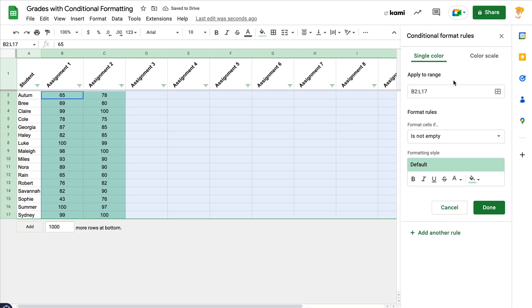By default, now that I have selected my range already before opening this, it's already set. But you can change this if you need to.